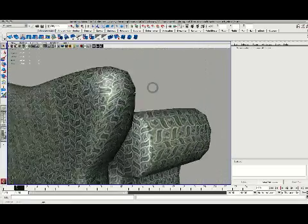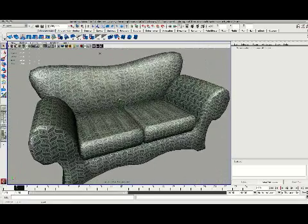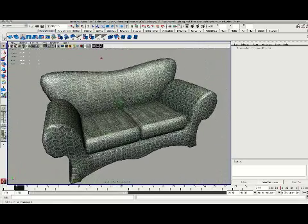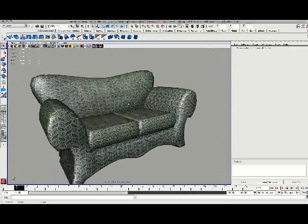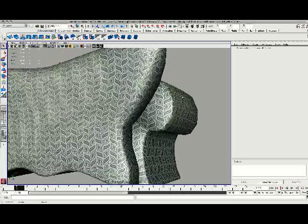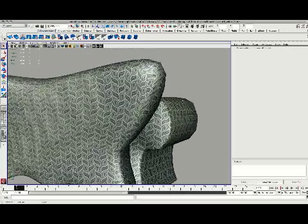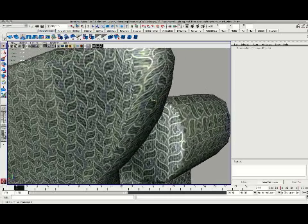So what we're going to do is bring this couch into Photoshop using the new 3D features and load in the texture and try to paint out some of those seam elements.